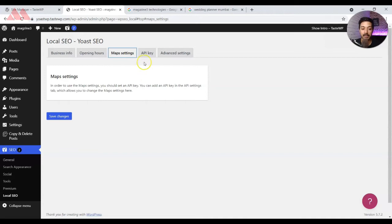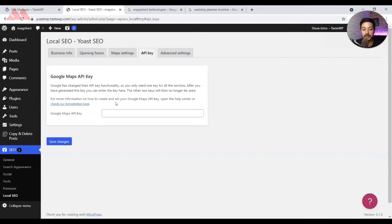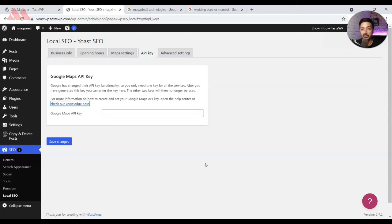The next option is Map Settings, which is linked to the API key. You need to get a Google Maps API key. It would be ideal if there were an automated option for this, because many users who will be using this plugin are not technically advanced enough to manually generate an API key from Google Maps. We will create a separate video for how you can generate the API key, and if it is already published, I will add the link in the info button above.